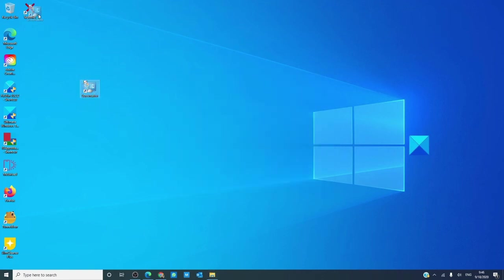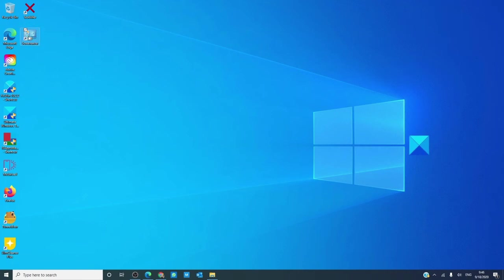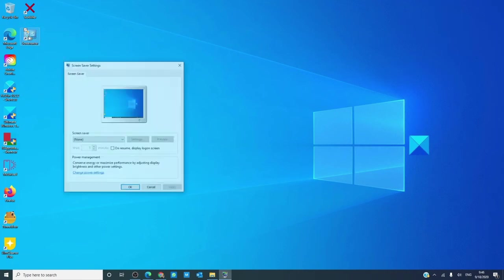This way, in the future, if you want to adjust your screen saver settings quickly, it's now just a mouse click away.